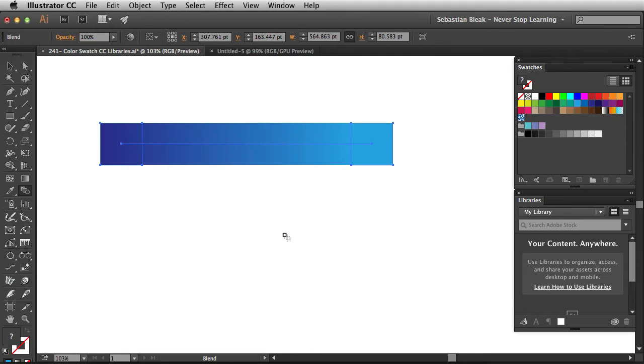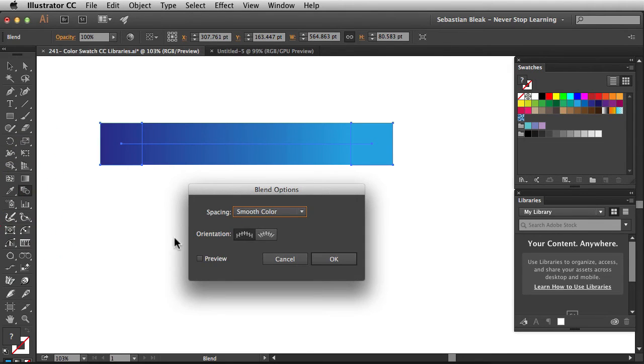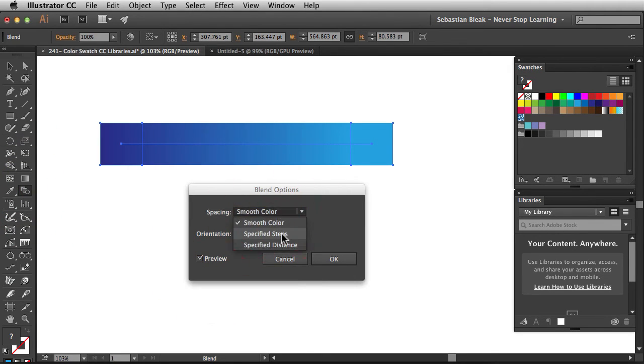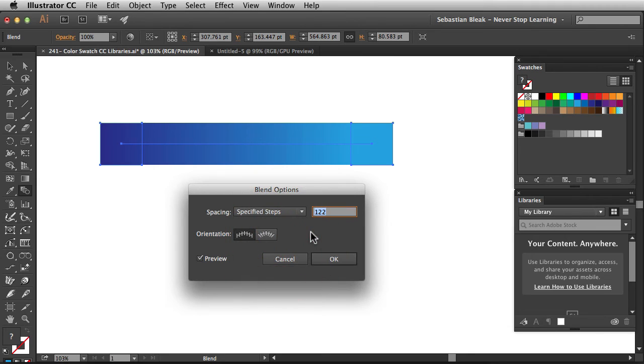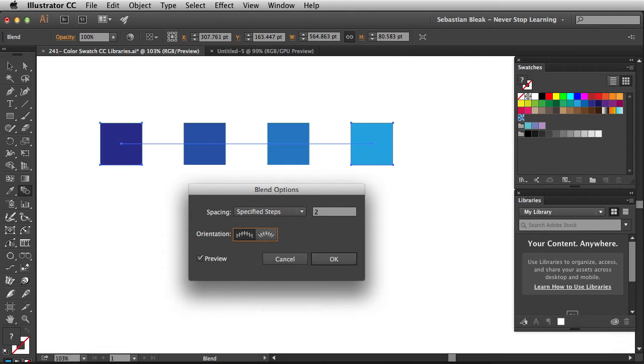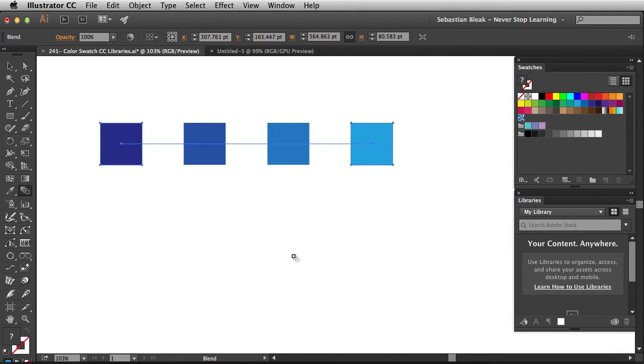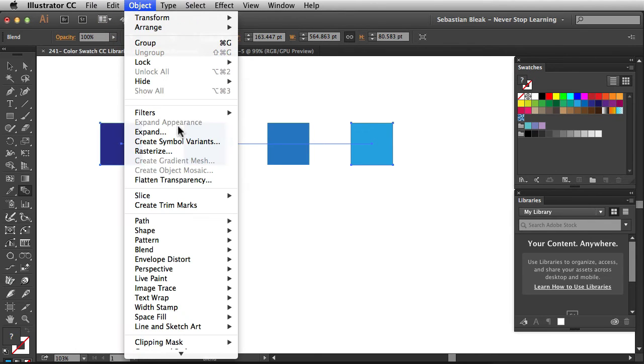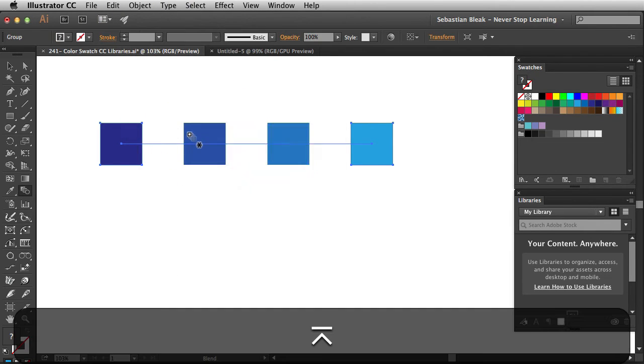Now I have a smooth transition here so I'm going to double click on this guy, preview, switch this over to maybe like two steps. That looks pretty cool. I'll click OK. Now I need to expand this. So object, expand, click OK.